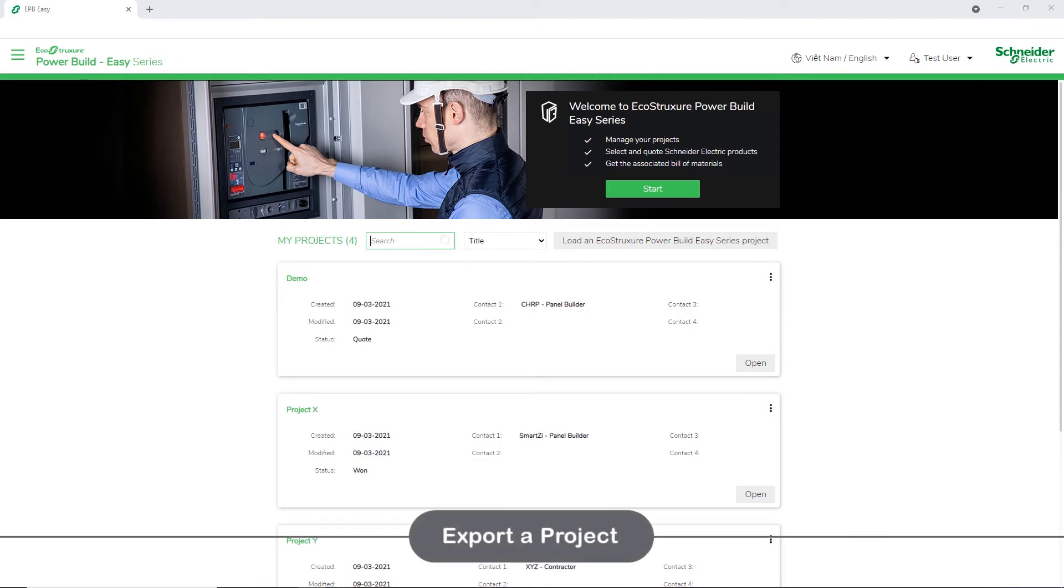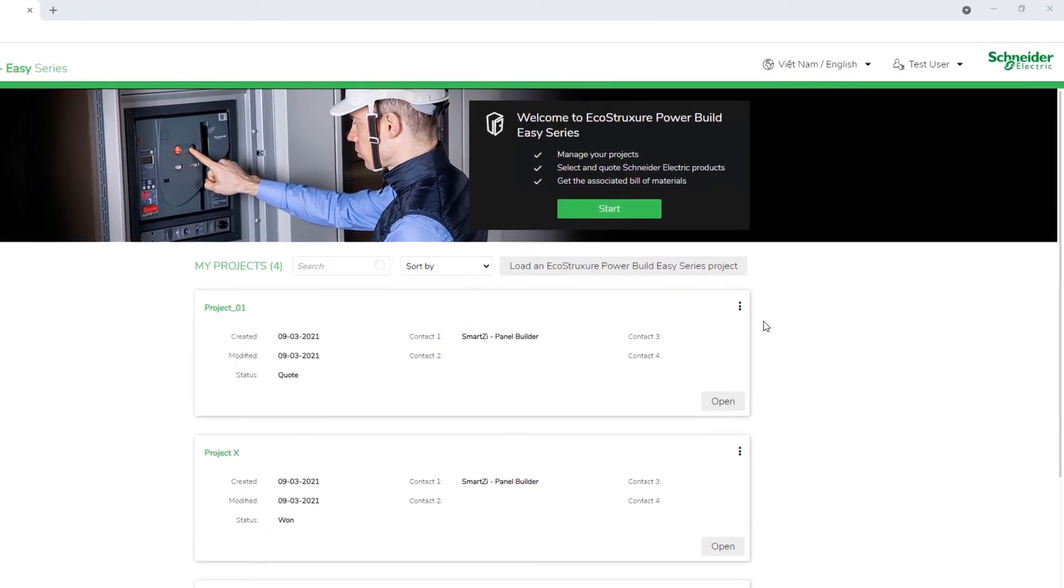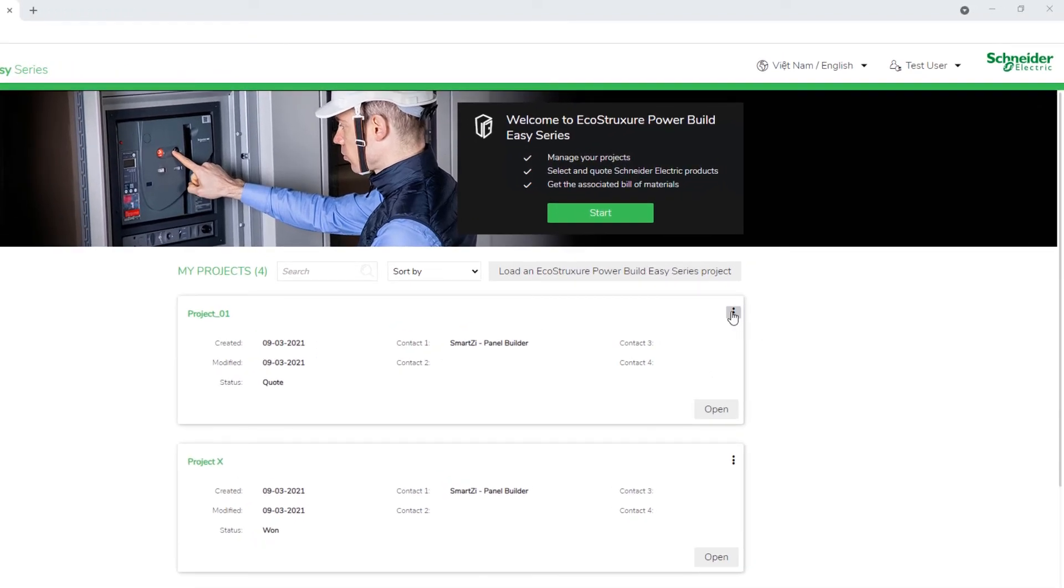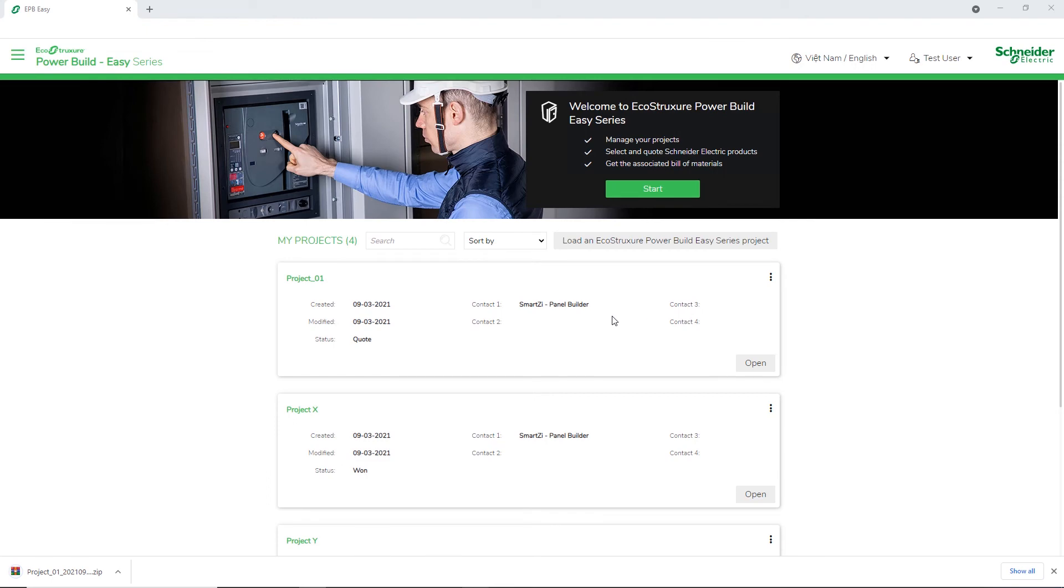Next, we will export a project and save it on your computer or to share it with someone who also uses the Easy Series software. Click the three dots and choose Export as File. The reference list has been exported as a zip file.